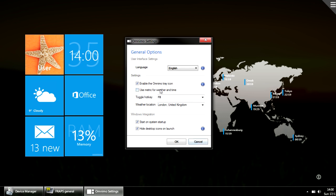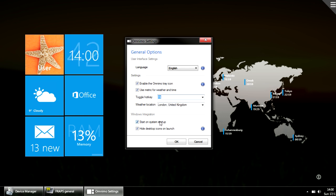From here you can change the time and weather format. You can also change the language, the tray icon, the toggle key, your weather location, and you can also select if you want Omnimo to start with Windows, which we already have.